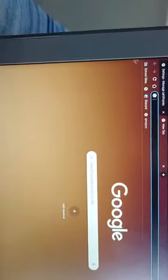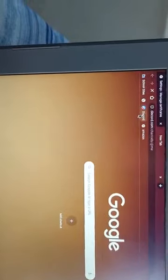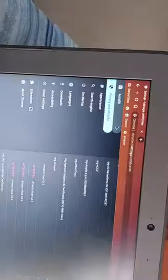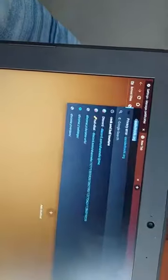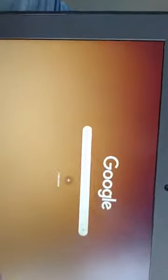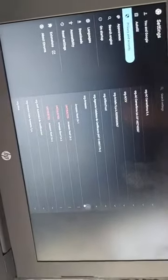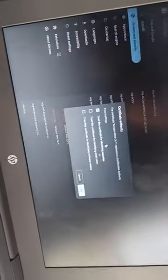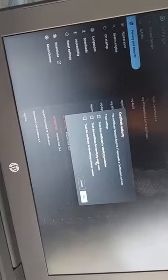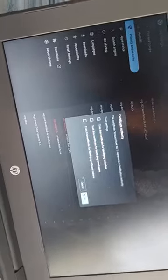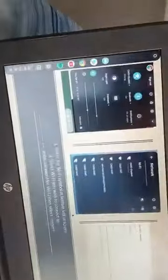But now you can't get into Discord, but you can get into school websites, and you can have apps and stuff on here.